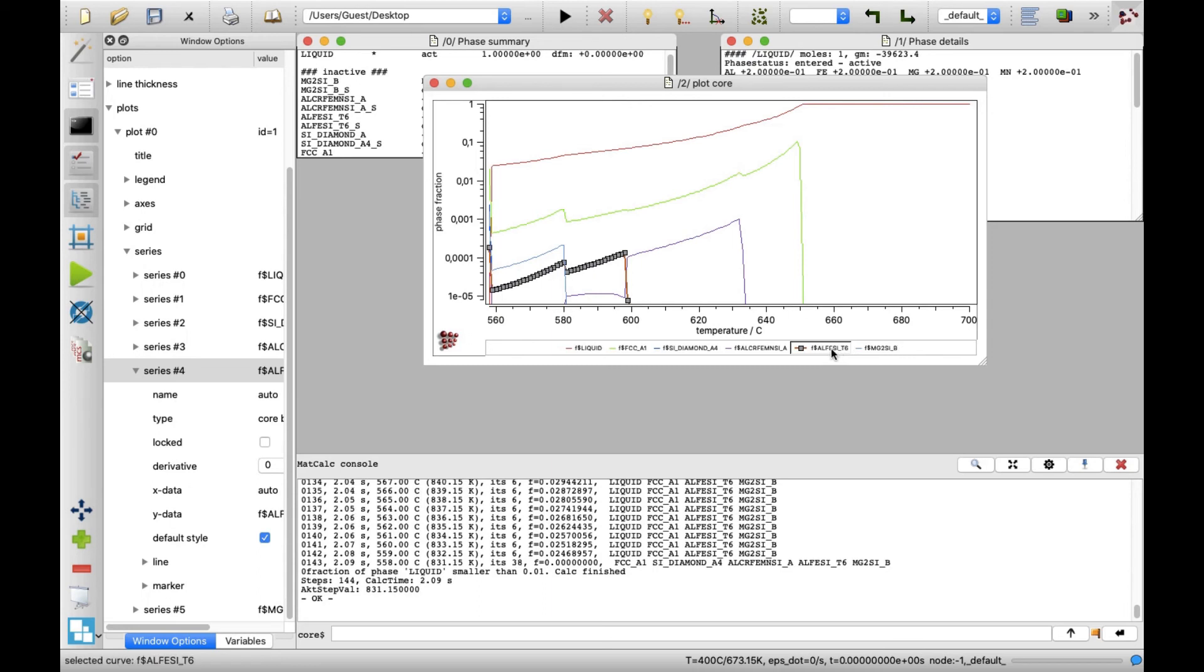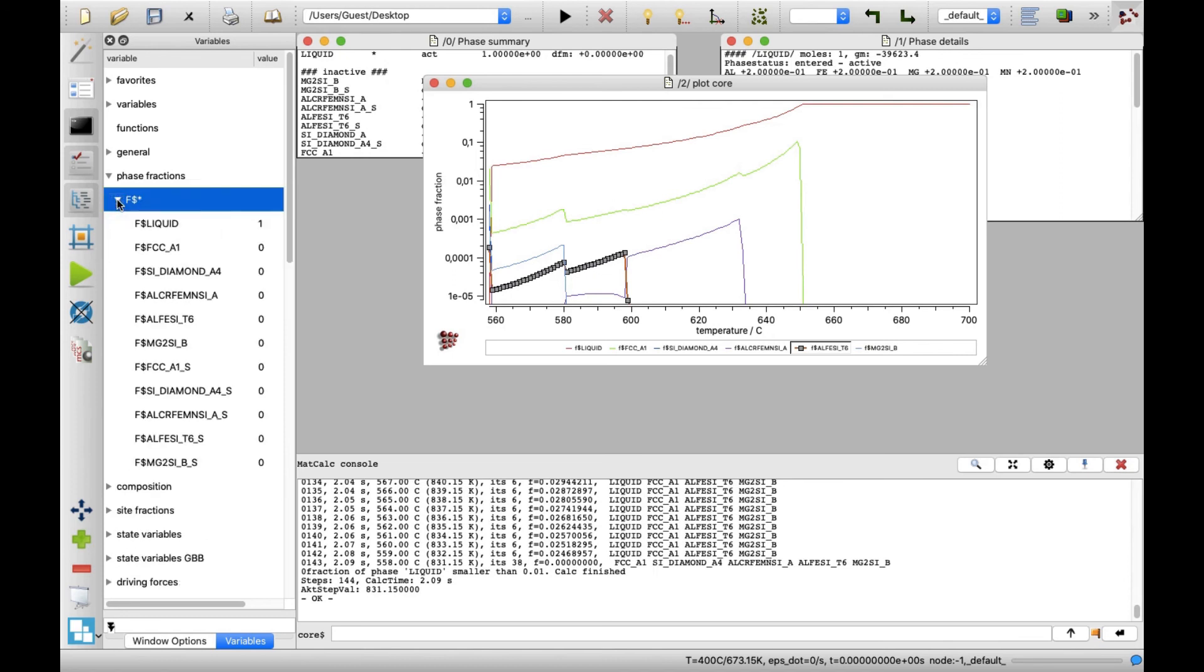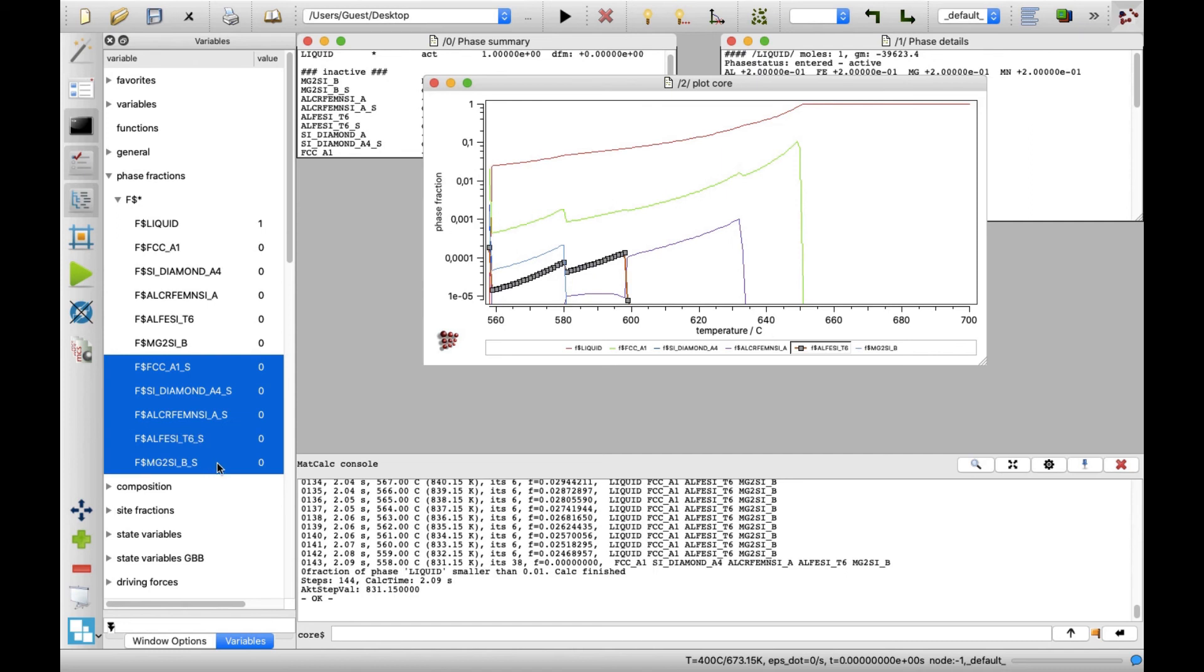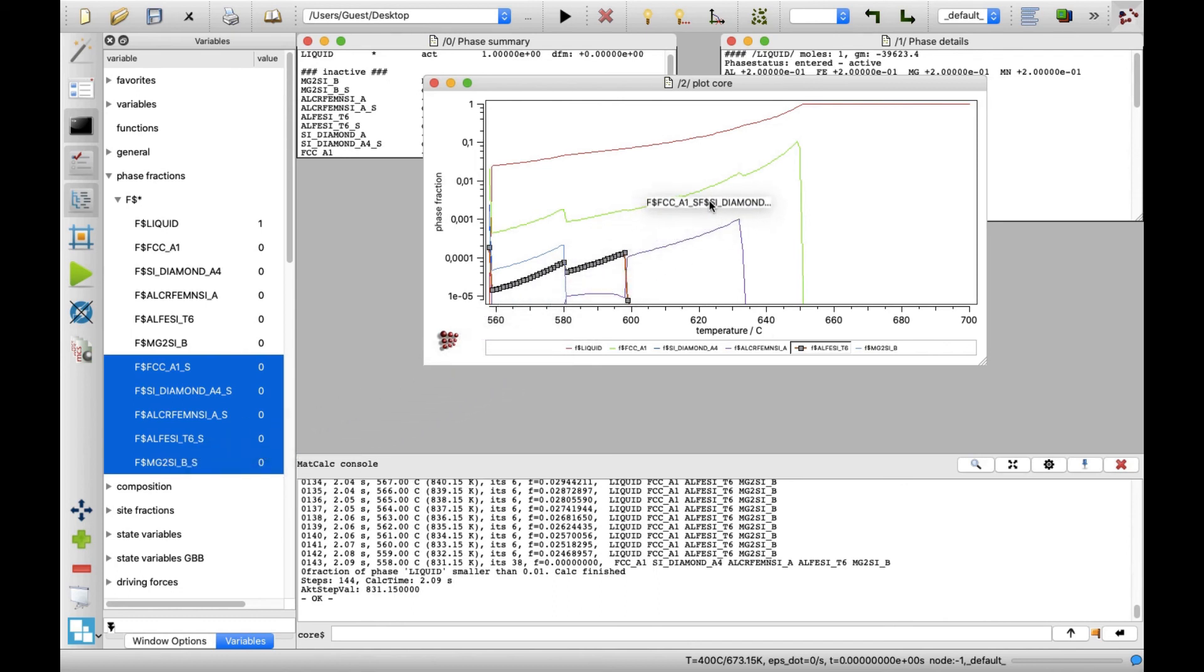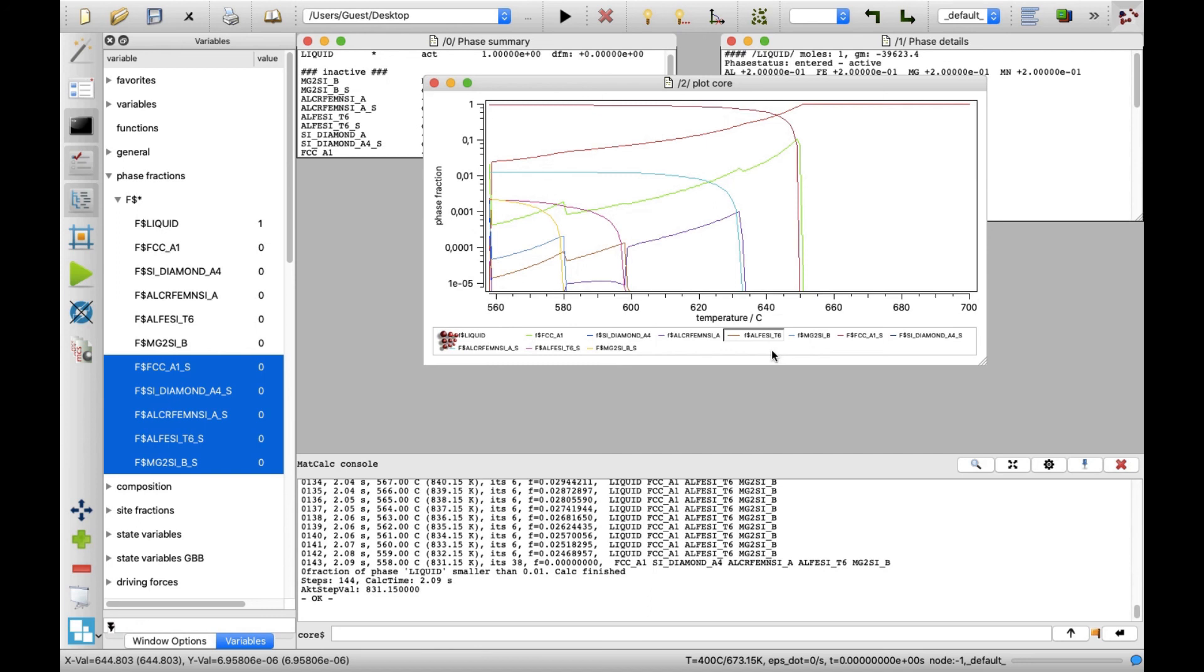It might be more informative to follow the cumulative fractions of the solidified phases. In the variables window, click on the triangle in the phase fractions line. And next, on the triangle in the f dollar star line. Then, select all phases with underscore s suffix, these are the last 5 phases in the list. In order to select multiple phases, keep the control key pressed during the selection. Now, with your left mouse button being pressed, move the pointer on the diagram area and release the mouse button there. With this operation, you will plot the cumulative fractions of the solidified phases.